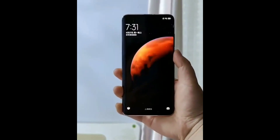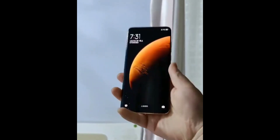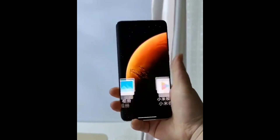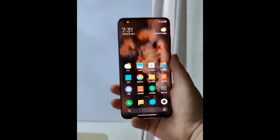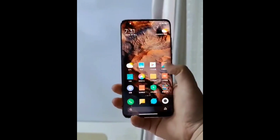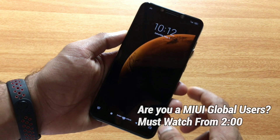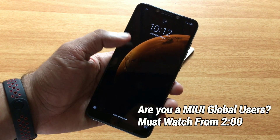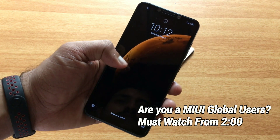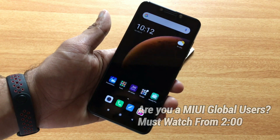This setup of MIUI 12 is a super wallpaper setup. You can use it on your phone. I installed this feature in POCO F1. It's very simple.